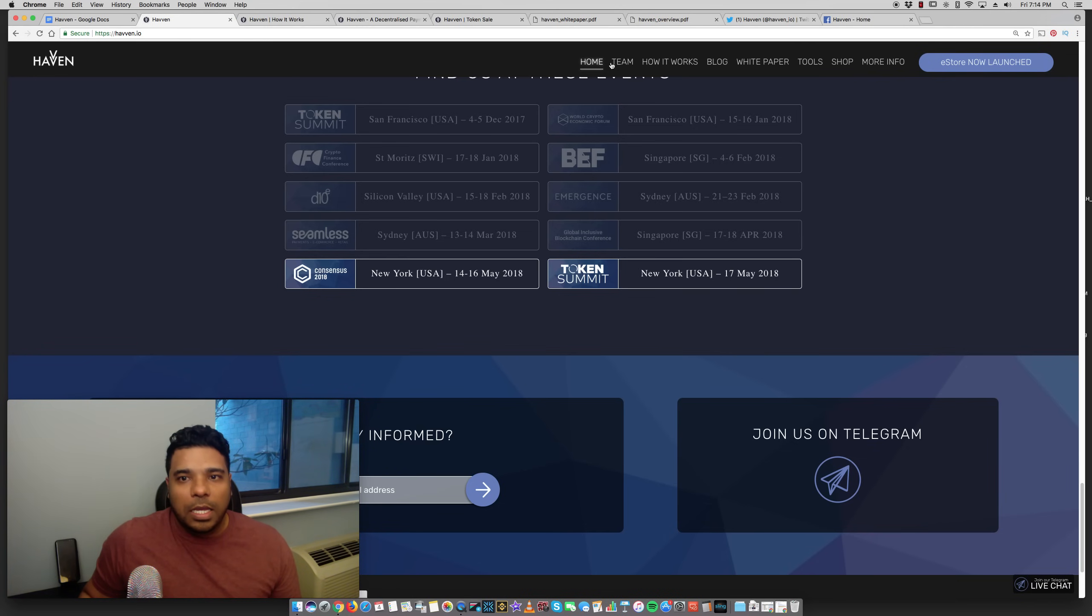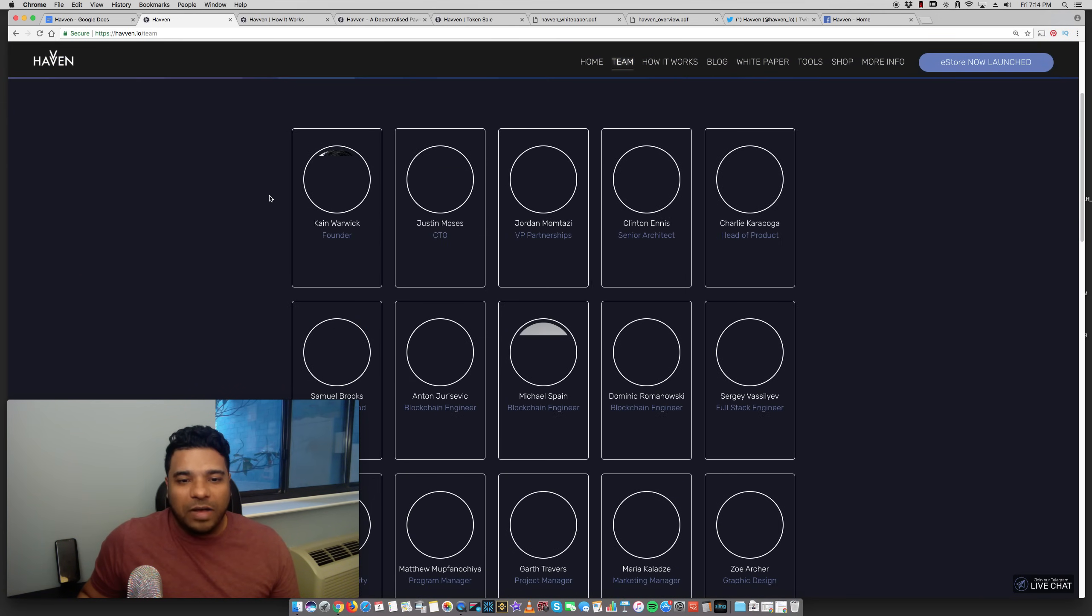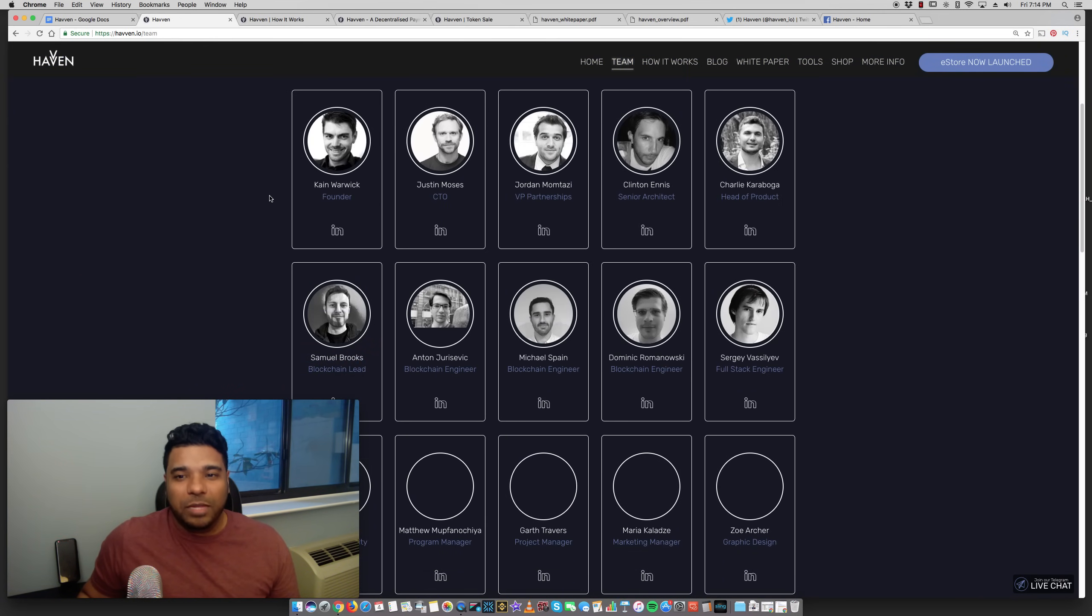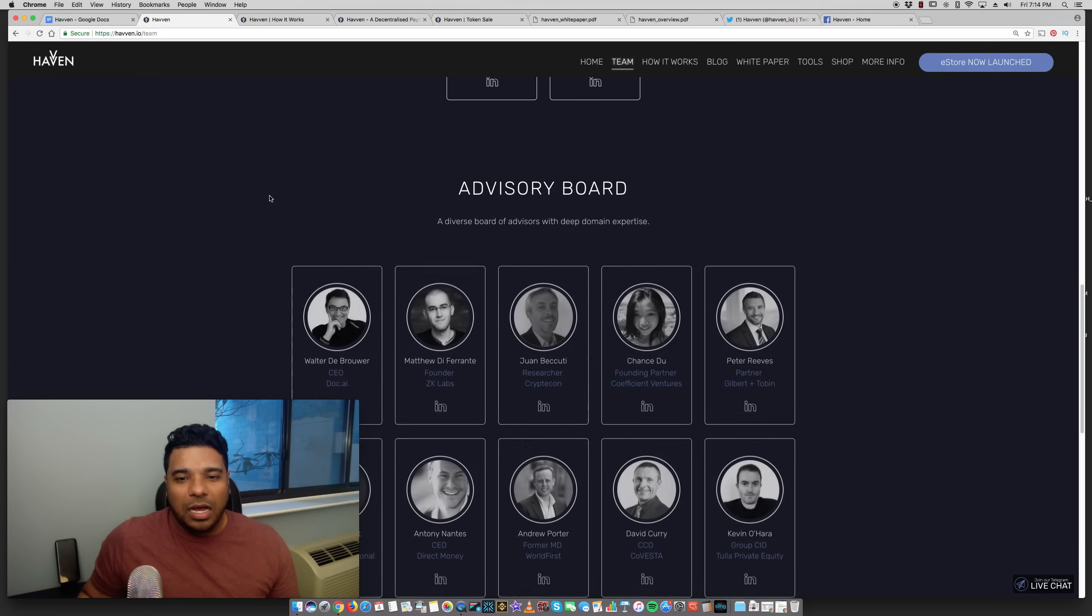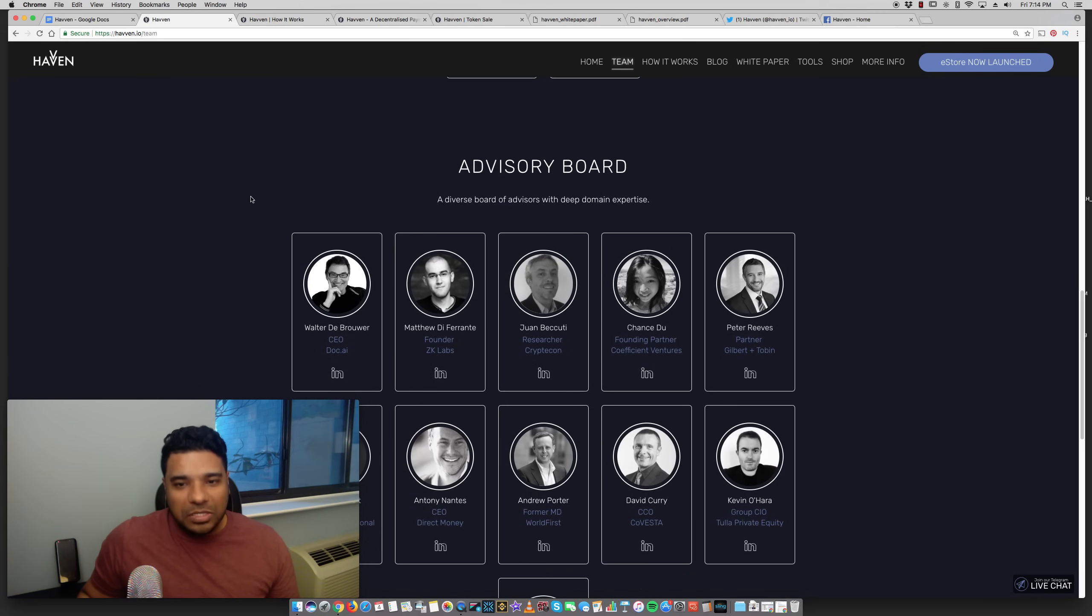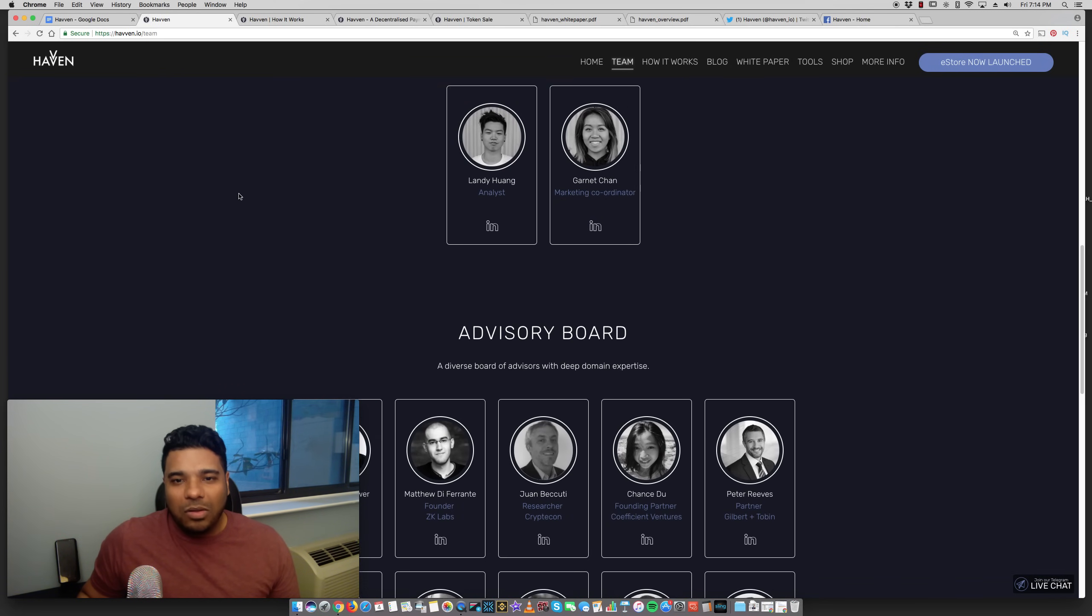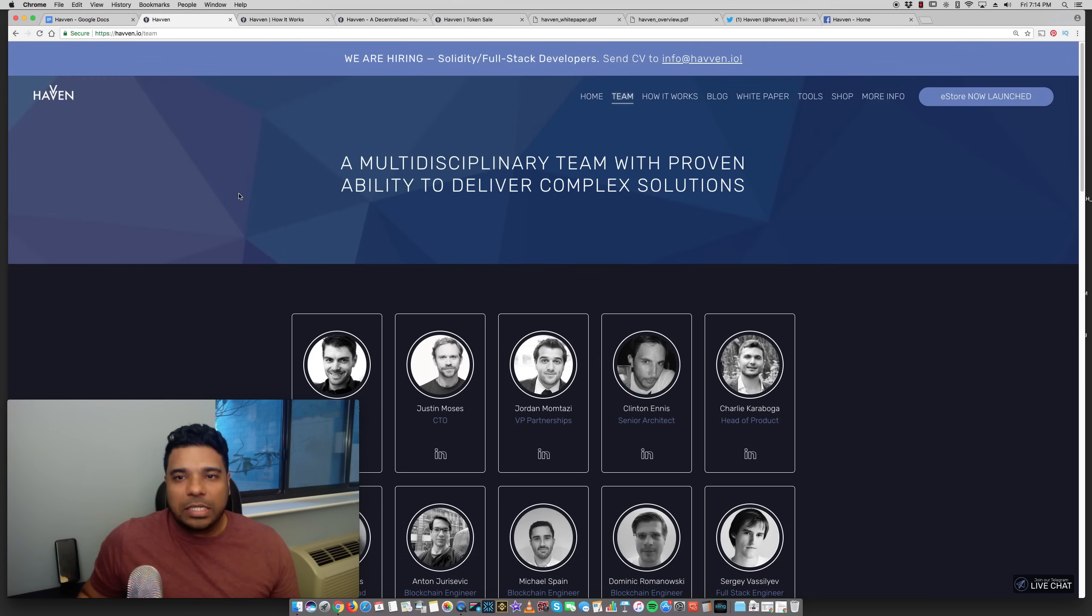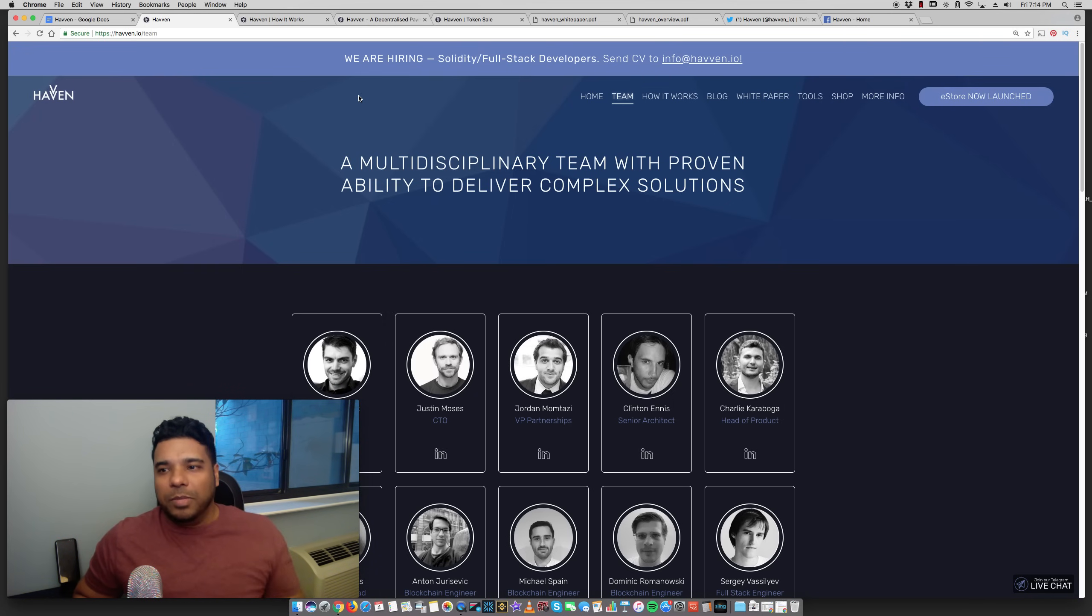As far as their team, I was looking through some of their LinkedIn profiles. Pretty big team. They have a really large group of advisors as well. So all of these things are positive signs. And like I said, I think this is an interesting project and it certainly has potential, maybe not right now but a bit down the line.